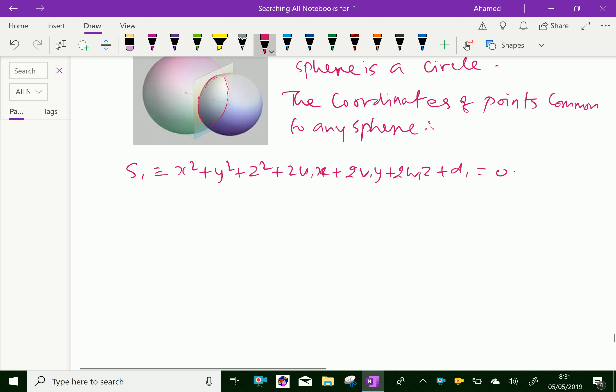Then, the second sphere, that is S2, x squared plus y squared plus z squared plus 2U2x plus 2V2y plus 2W2z plus D2 equal to 0 is the equation of two spheres.